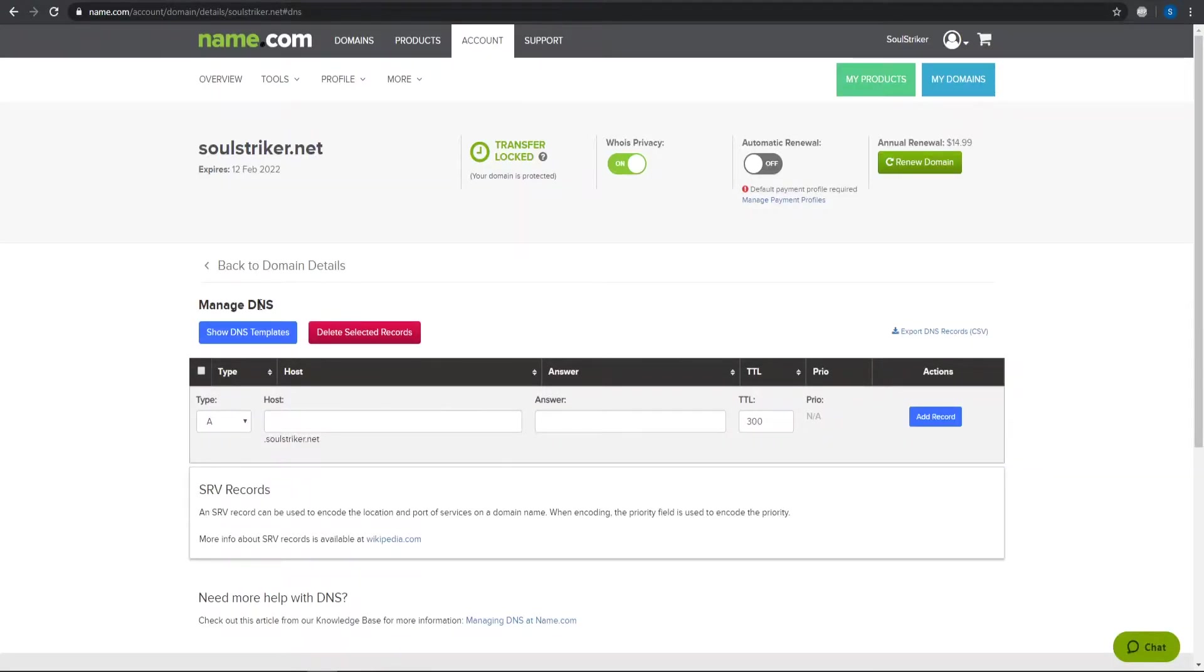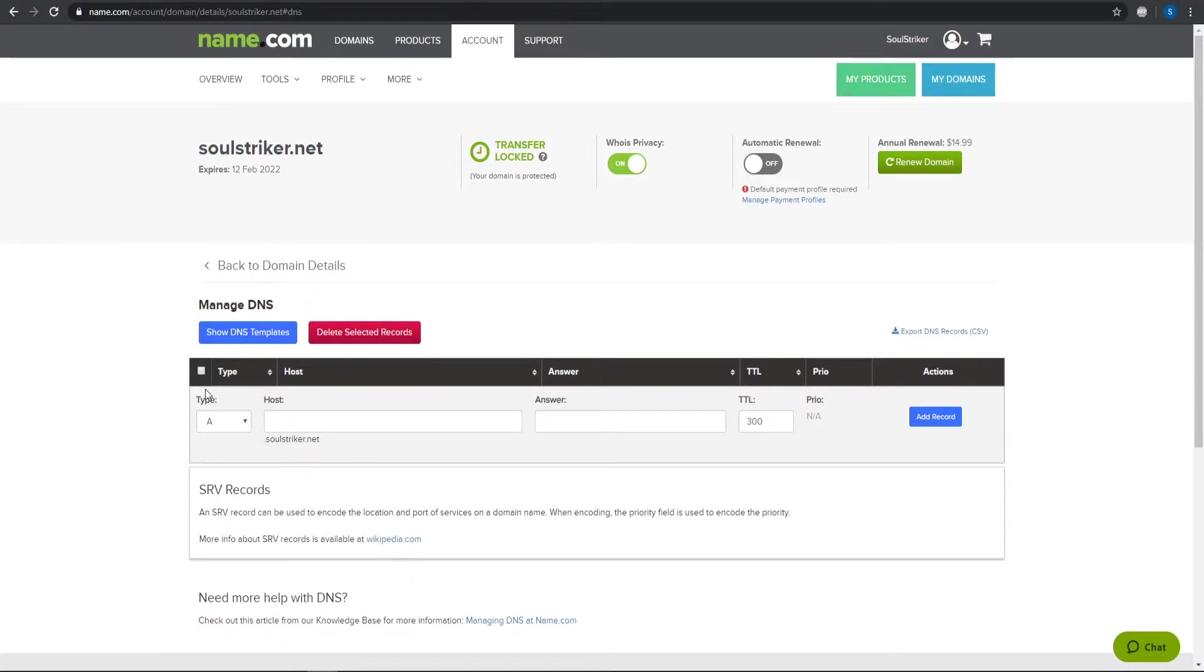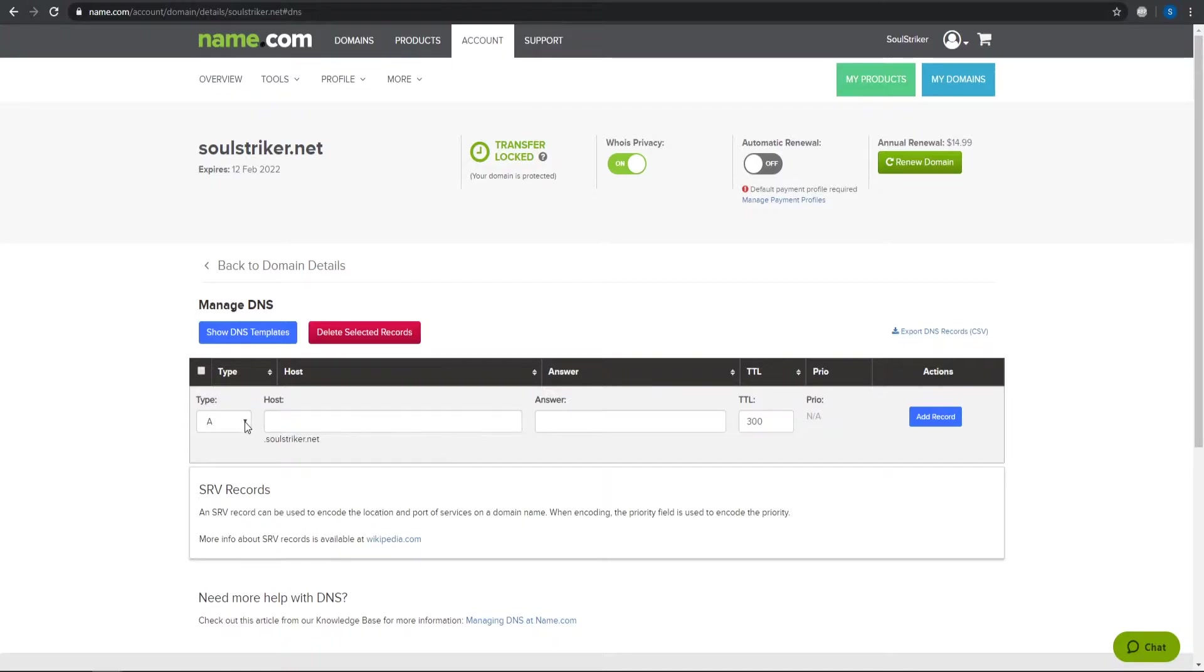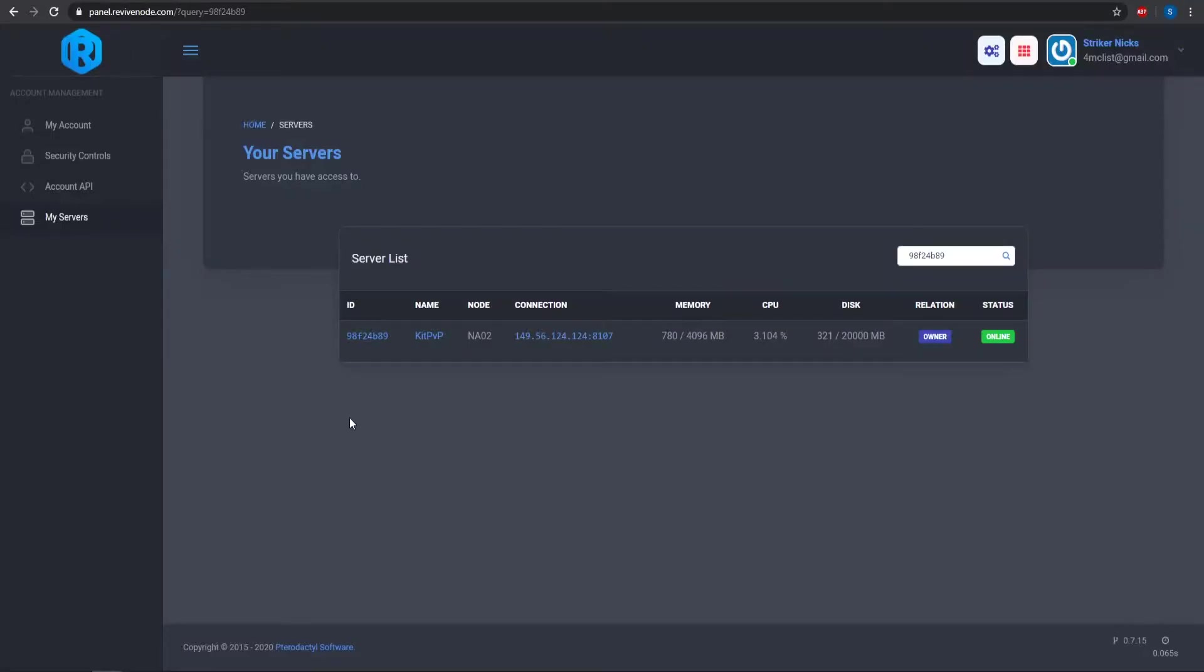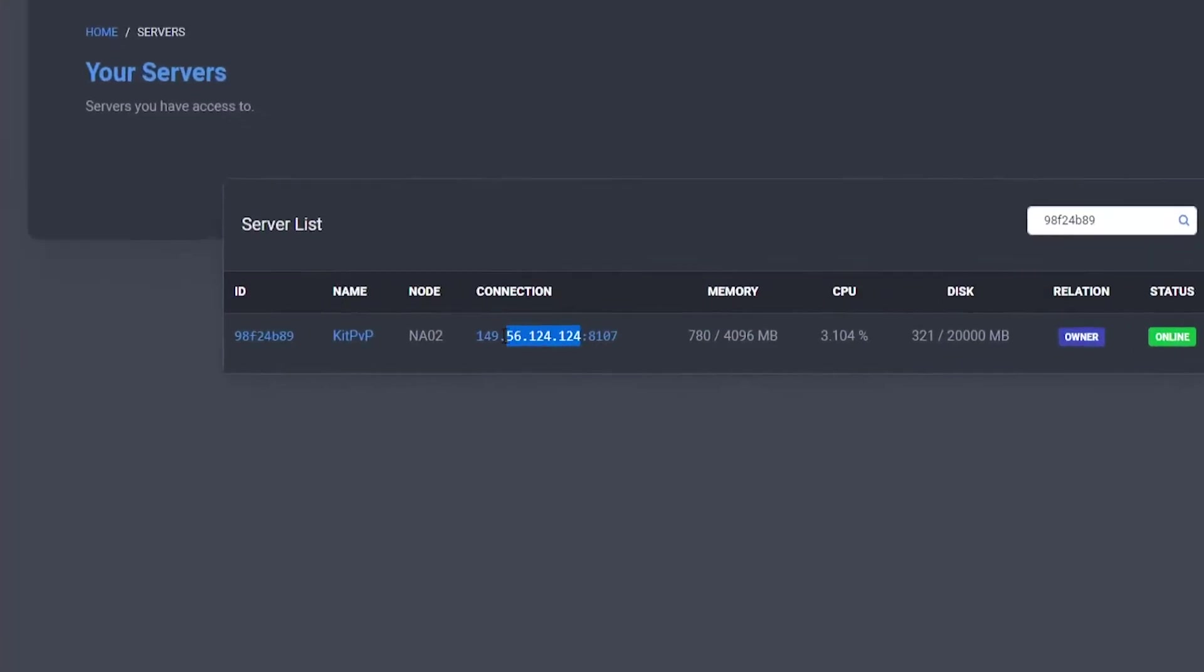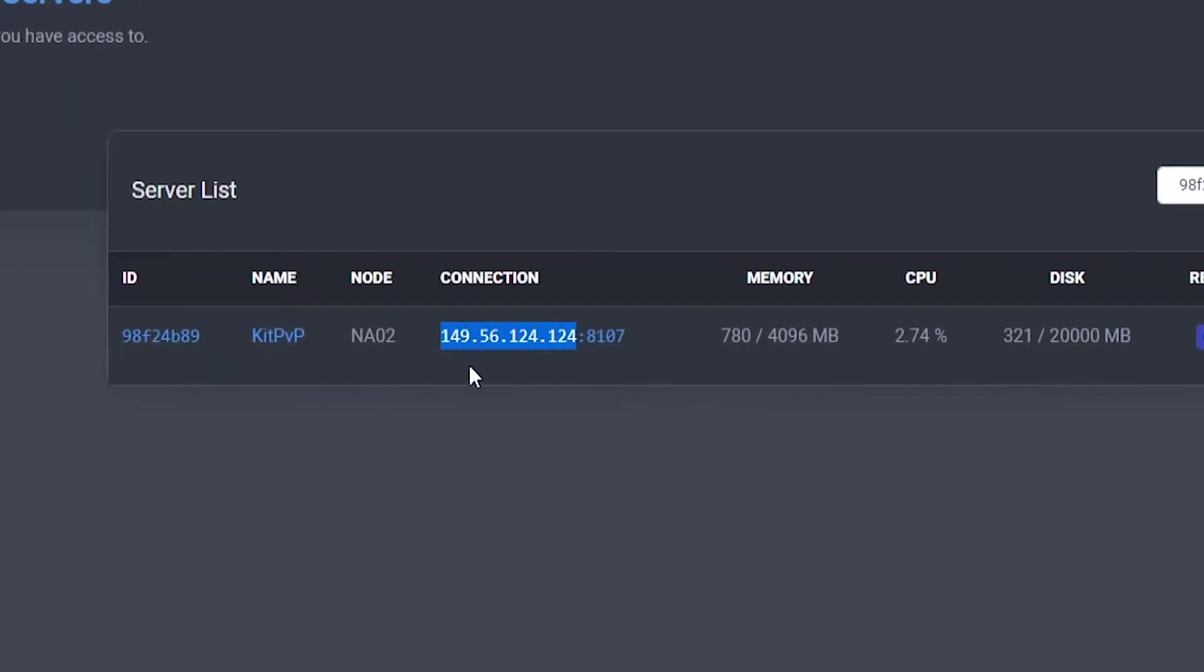So this is what your DNS looks like. And this should be same for any type of other provider that you're using. So you have your records, your host, the answer. This could also be IP or something along those lines. But anyways, we want to go to our Minecraft server and get the IP that we want. So don't include the port. Just have the IP of your Minecraft server.